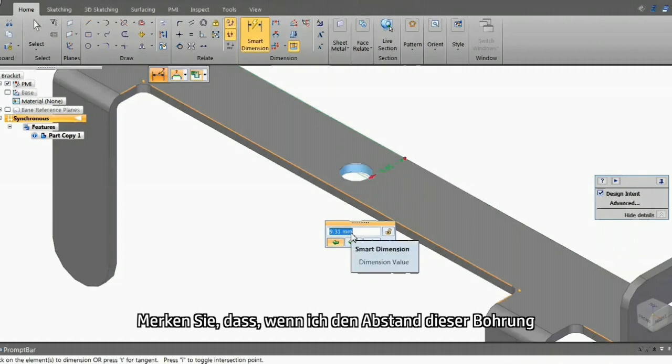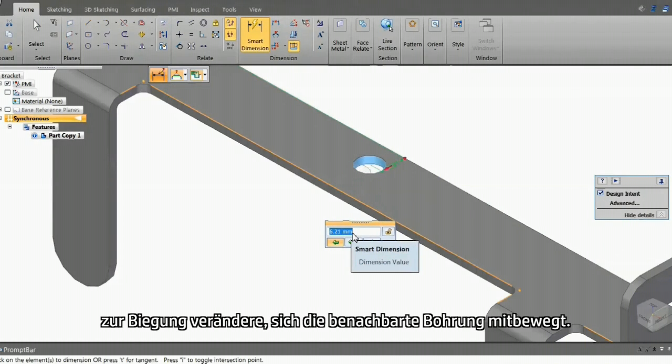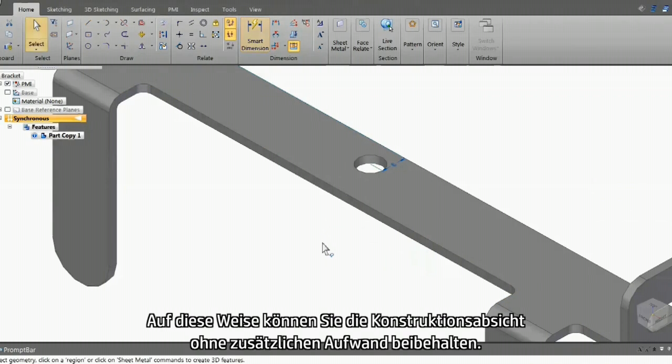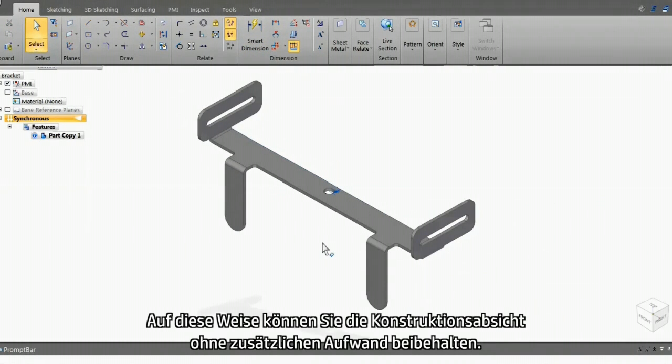Notice as I change the distance of this hole from the bend, the adjacent hole moves as well. Thus, you can maintain the design intent without additional effort.